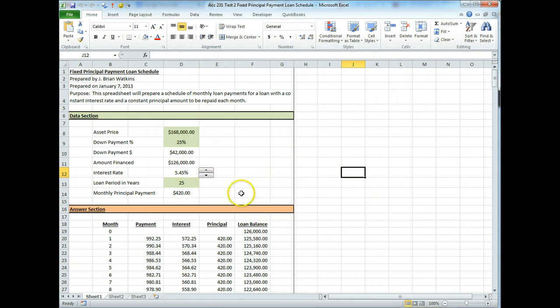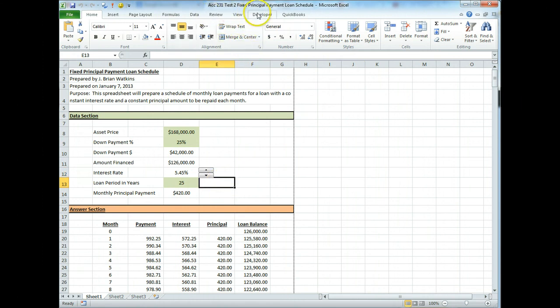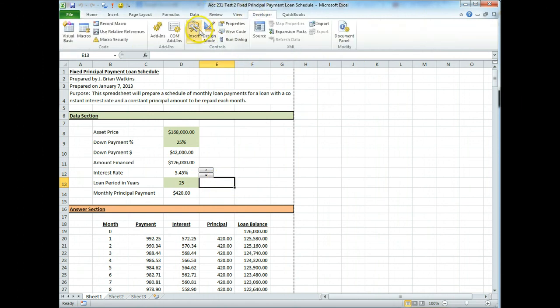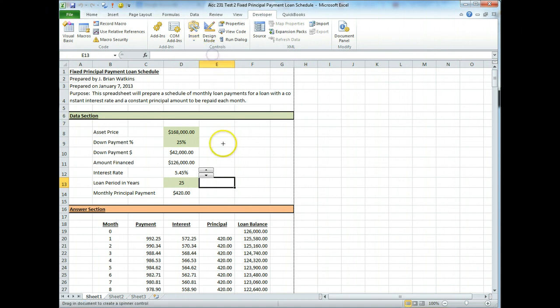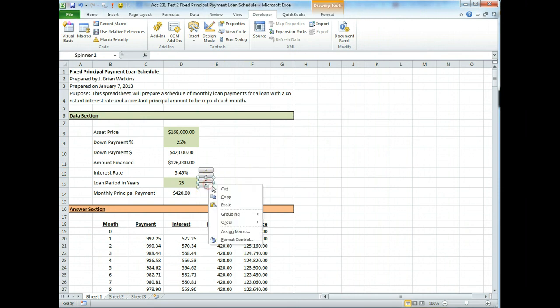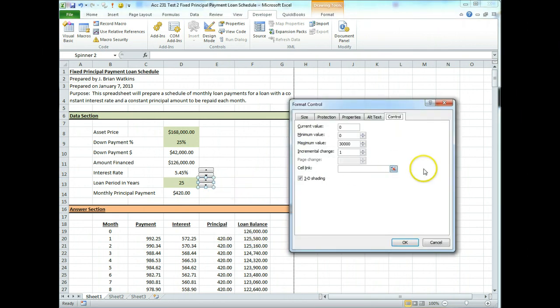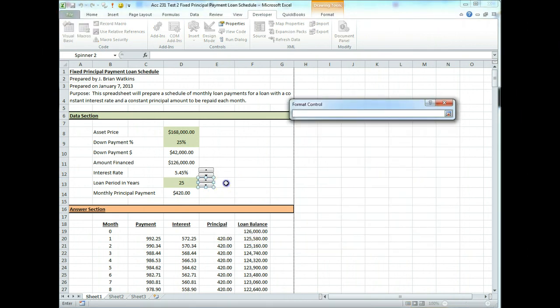So let's try another one. Let's just do one here, let's say loan period. Let's make that easy to change. So, follow the steps, we're going to go into the developer ribbon, insert, form button, we're going to draw the button. There's the button. We're going to right click, format control.